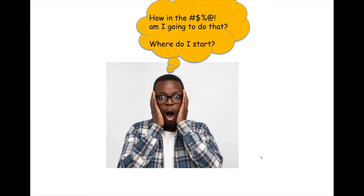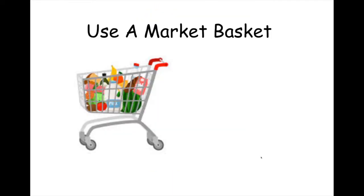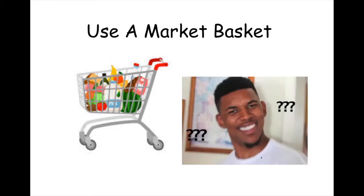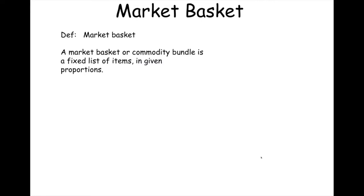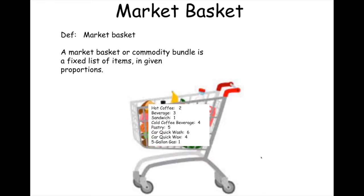How in the world am I going to do that? Where do you start? That's a very good question. Do not fret. Do not stress. We can decompose this piece by piece. You use a market basket. What is a market basket? Glad you asked. A market basket or commodity bundle is nothing more than a fixed list of items in given proportions. All right. Well, there's a market basket.